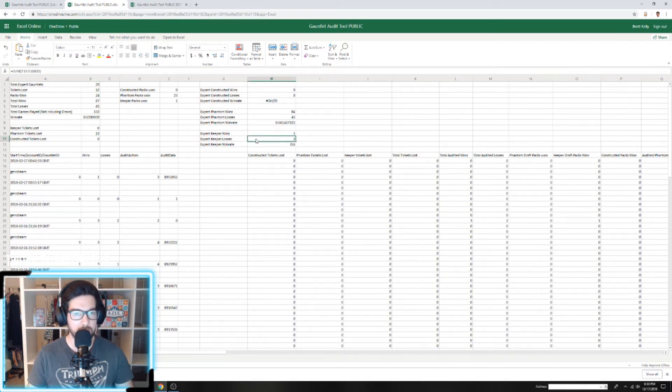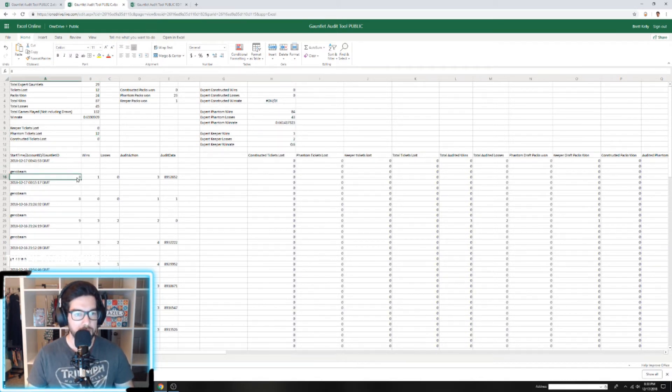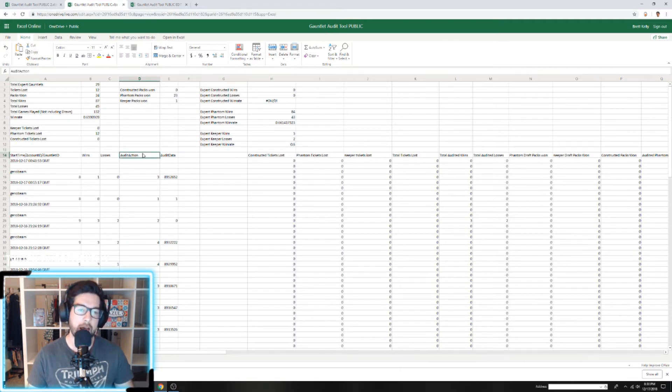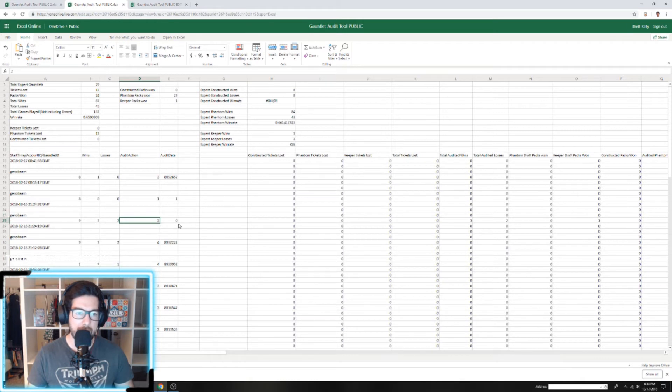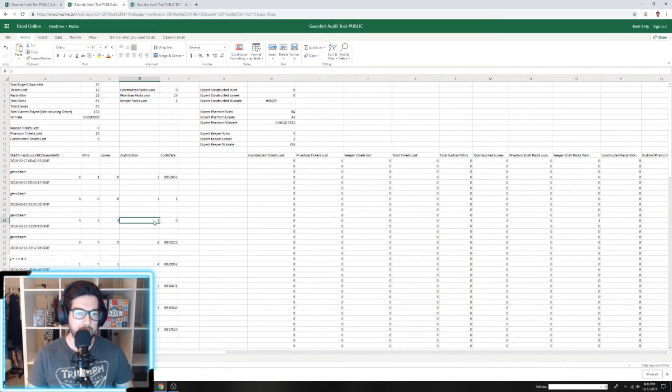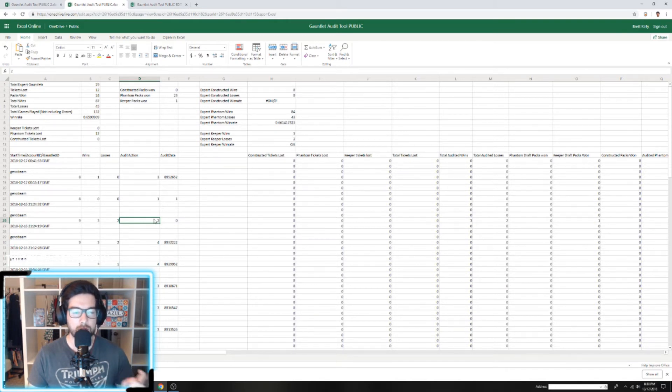For some detailed info, you can filter this data yourself. You're going to want to filter the Audit Action column just for twos. Audit Action is a marker that means that is the final record for that gauntlet. It basically means Gauntlet Audit Action 2 is how the gauntlet was submitted into the game.